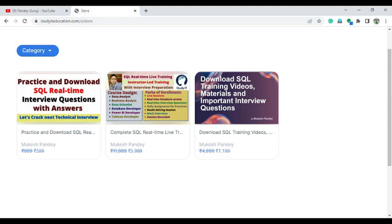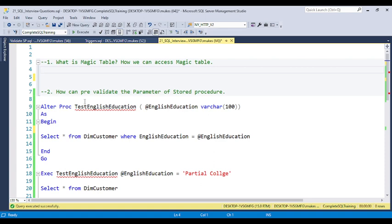Let's start with the questions. The first question is related to the magic table. The question is: what is the magic table, and how can we access the magic table? If you are aware of the complete concept of triggers, then you can answer this question about what a magic table is.